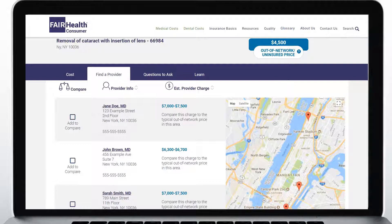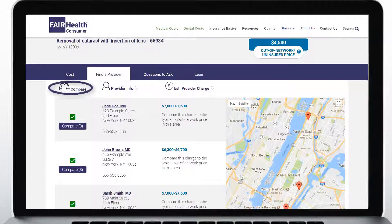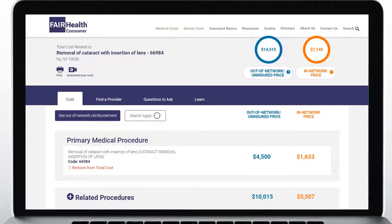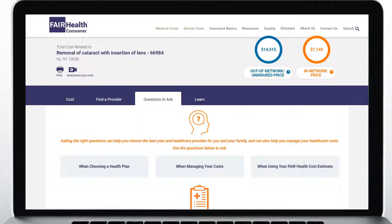You can compare providers by selecting up to three and then clicking Compare. If you need more information, the Questions to Ask tab on your cost estimate page offers suggestions for questions you may want to ask your healthcare provider.